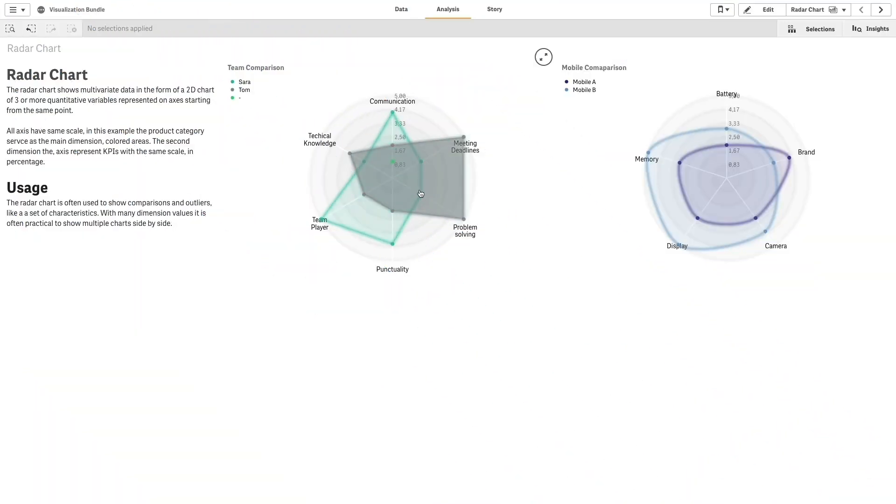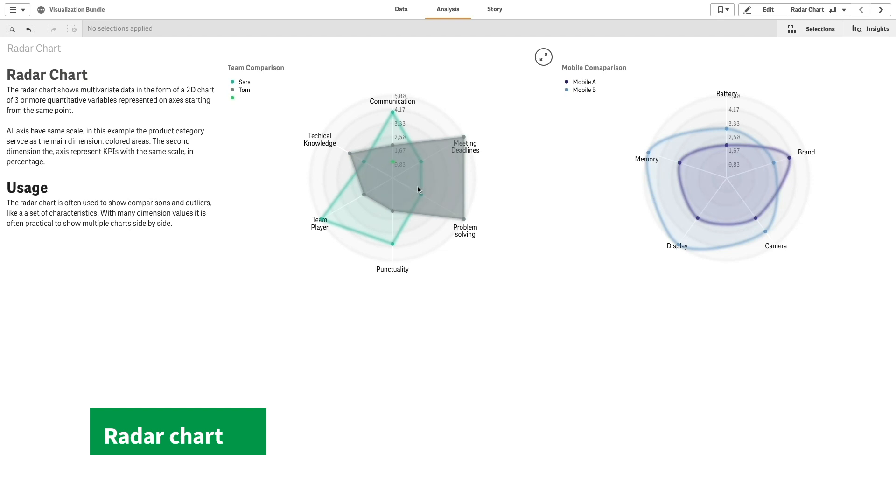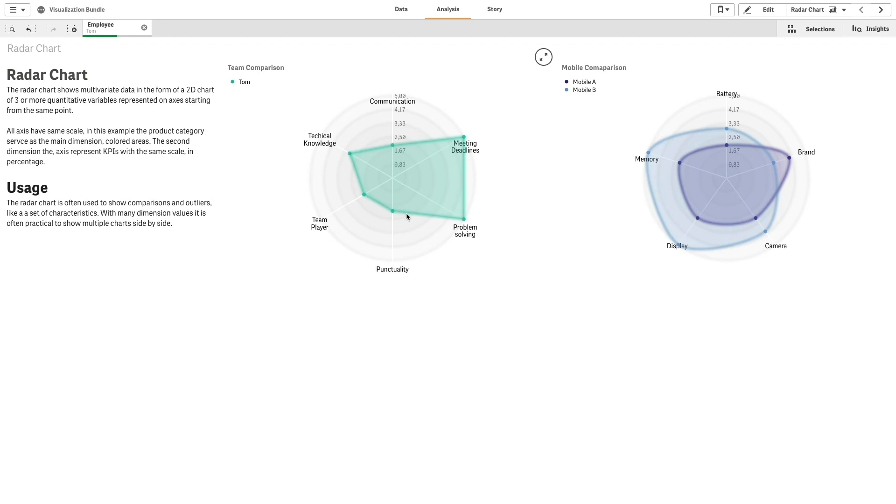Radar Charts let you compare and measure data with an arbitrary number of variables. Radar Charts can be used to visualize and compare performance to a set standard or to a group's performance.